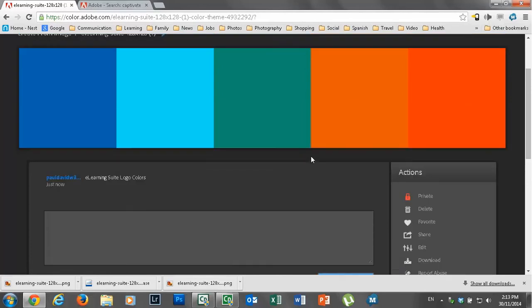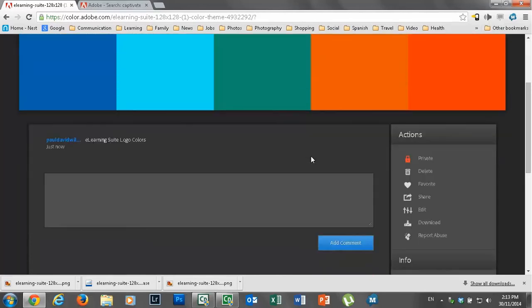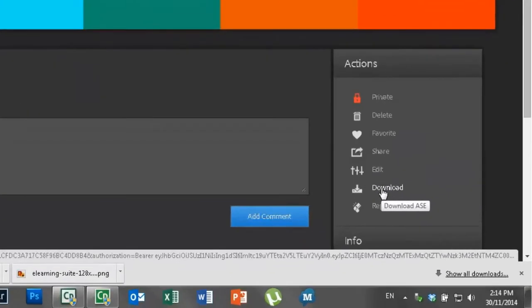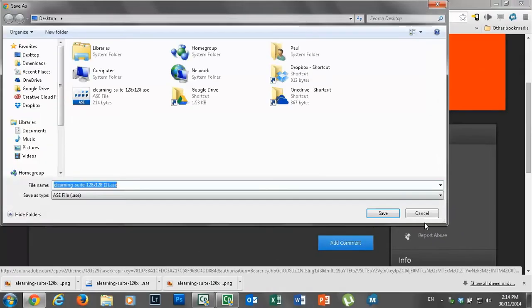And the great part about this now and the part that's useful I think for Adobe Captivate users is that you can download this as an ASE format file. And an ASE format file is Adobe Swatch file. So what that is is something that Photoshop could load in and it would give you access to all of these colors at the touch of a button. So let's download this.